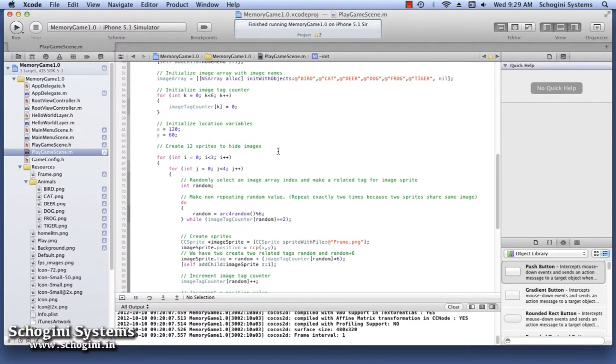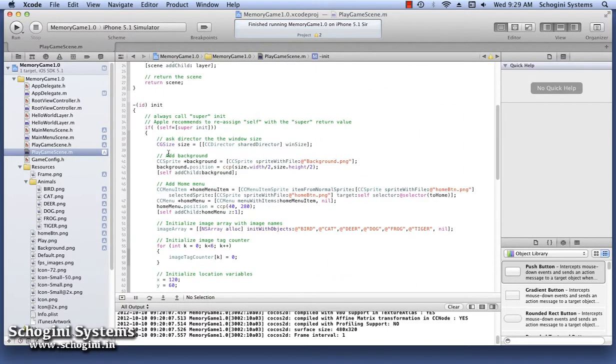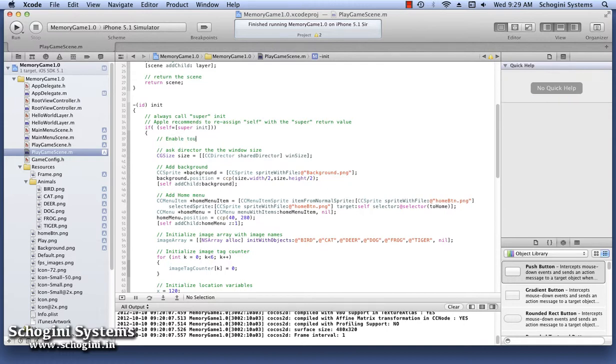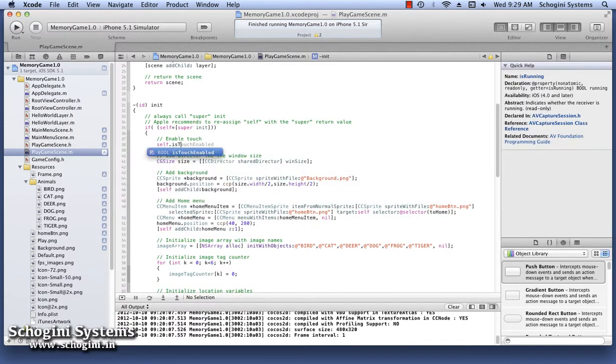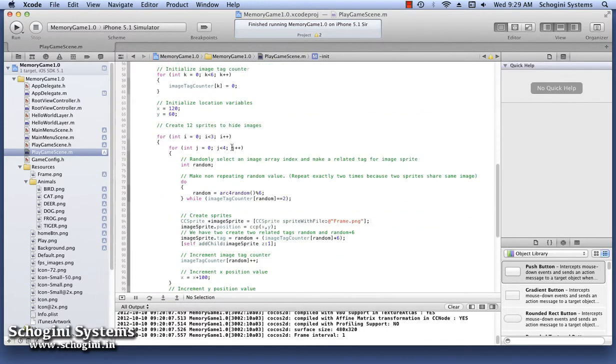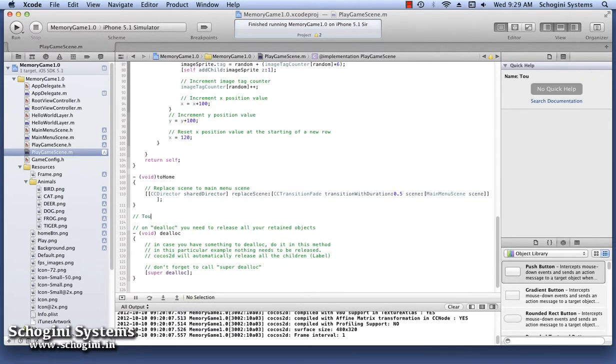Next, we have to implement touch handling in our project. For this, first enable touch for this scene by setting the IsTouchEnabled property of the scene to true.